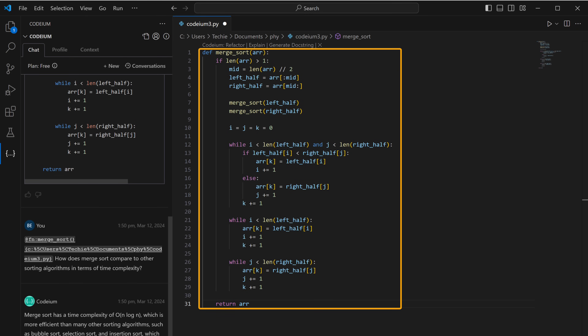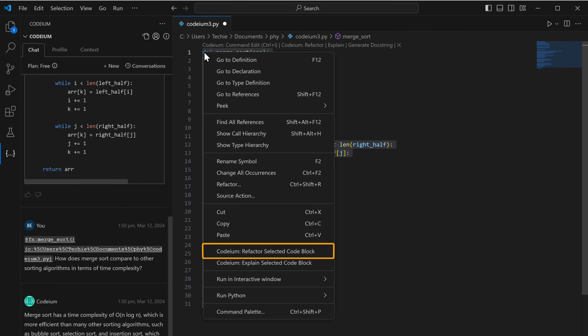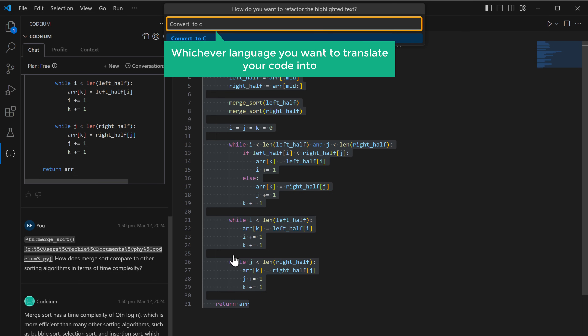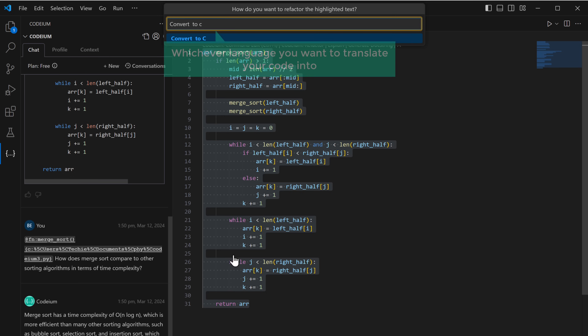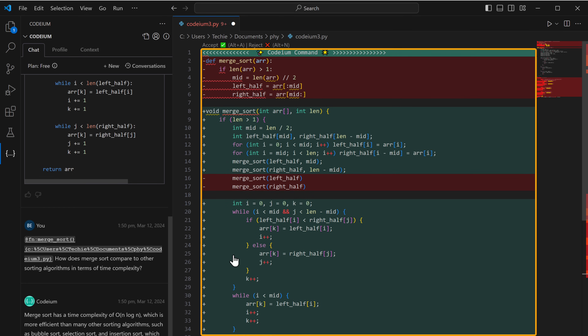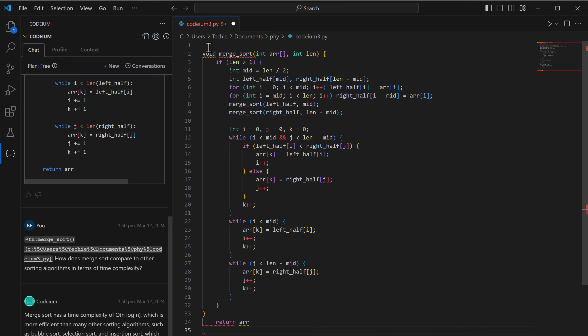For the last feature, code translation — to translate code from one language to another, select the code you want to translate, right-click, click the option, and type 'convert to C' or whichever language you want. Press enter, and as you can see, it has translated the code. Click accept to add it. Codium is absolutely free for individual users, and that is why it is a great free alternative to Copilot.